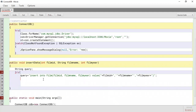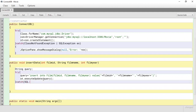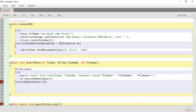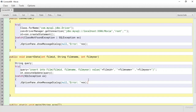Now the next thing we need to do is execute the query. We call `st.executeUpdate(query)` and pass the query inside. Pretty much we're just telling the system to execute the query for us. Then we check for the exception in the catch block — if there's an error, we just display a message using JOptionPane.